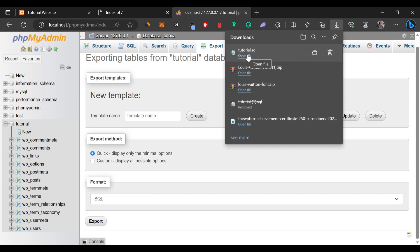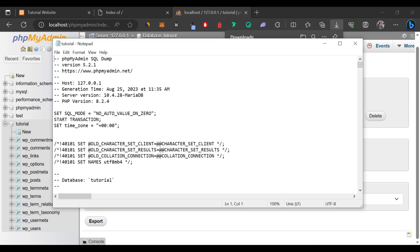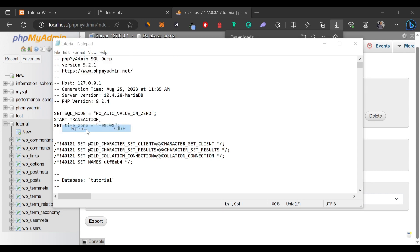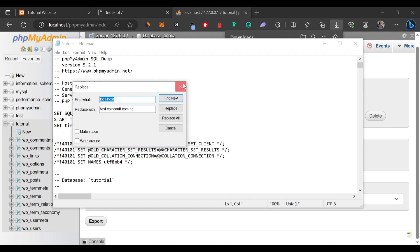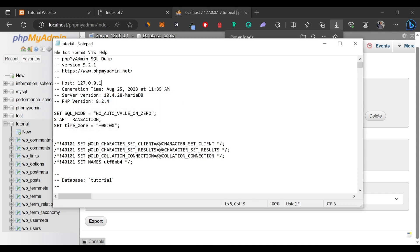Now I'm going to open this SQL file with Notepad — you can also use Notepad++, whichever you have. What I want to do here is to come to Edit, select Replace, and I'm going to replace 'localhost' with the domain name I want to use for this website. In my case, I'm using the subdomain test.coincense.com.ng. I'll click Replace All, so all instances of localhost are replaced with this domain name. Then I'll press Ctrl+S to save these changes and close the file.